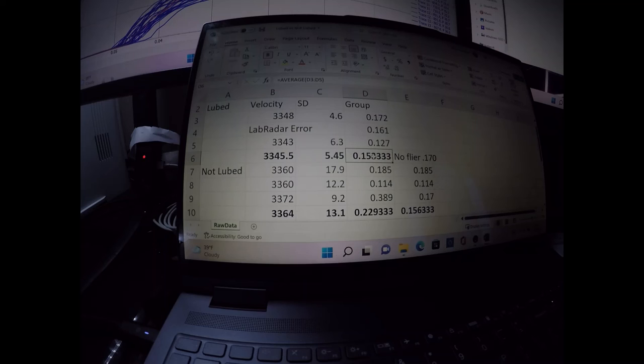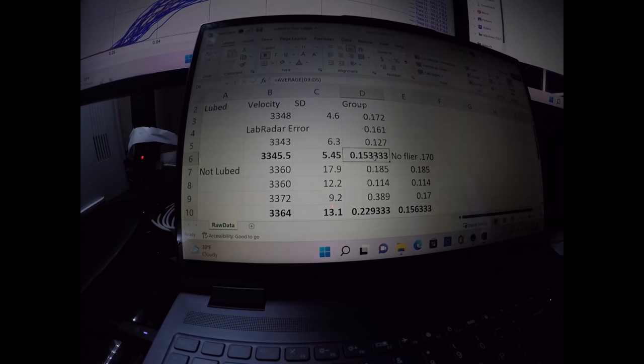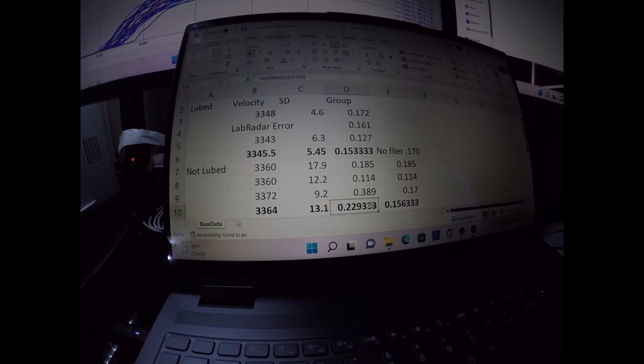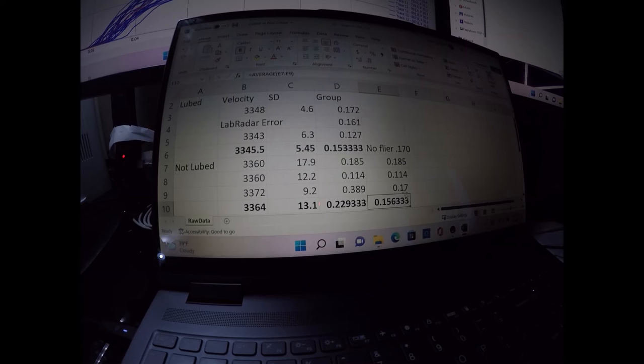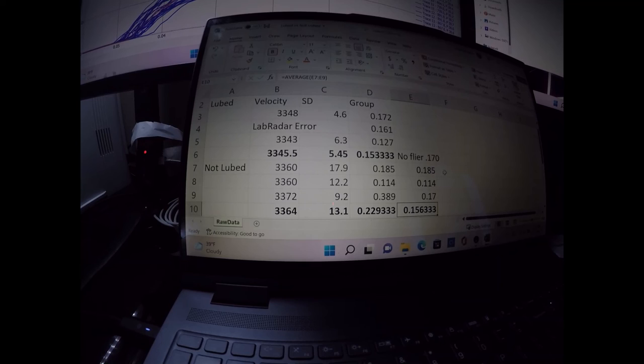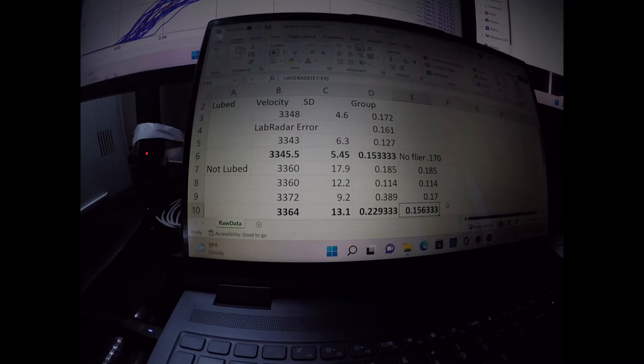The groups, if you count them just as they are, the aggregate for the three five-shot groups for the lubed was .1533 and .2293 for the not lubed. If you remove that flyer, though, it goes down to .1563, which is very similar to .1533. So anyway, your call as to whether you believe that flyer should be counted or not. I couldn't find any reason as to why it shouldn't be, but I just wanted to show you the data analysis without the flyer.